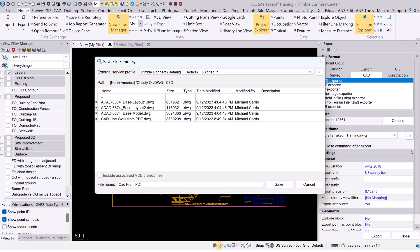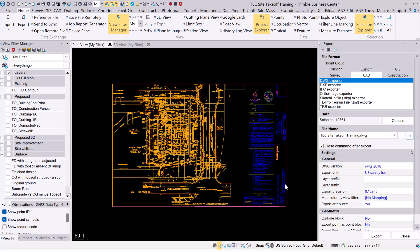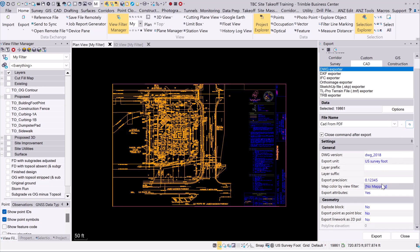I've already done that export and you can see it's already here, but I'm going to go through this to show you. I'll name it slightly differently than what I already have, then click Save. I can control some of these other settings as well.